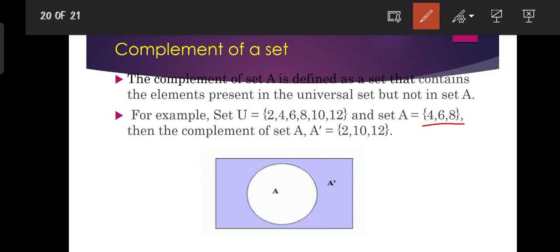So set A is {4, 6, 8}, the universal set is {2, 4, 6, 8, 10, 12}, and the complement of A — that is, the elements in the universal set but not in A — is {2, 10, 12}. That is the complement of set A. So that's what we are going to do in the next lecture.